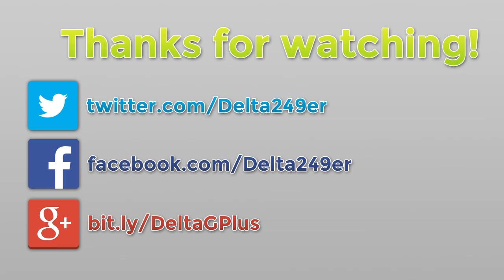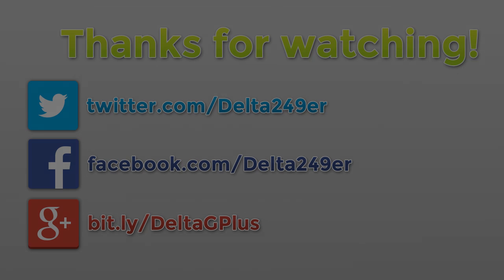If you enjoyed this, a like and a favorite would be greatly appreciated. Make sure you follow me on Twitter, like the Facebook fan page, and follow me on Google Plus. If you're new to the channel and you enjoy daily gaming tutorials and reviews, make sure you subscribe. Thanks for watching.